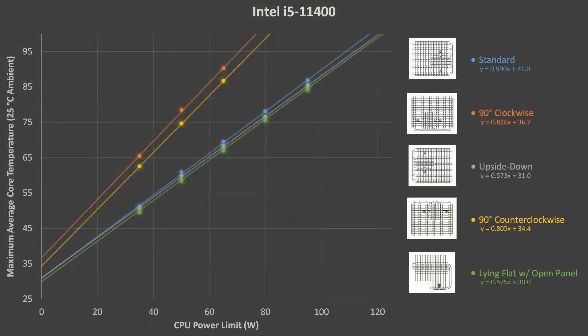Here's a summary of the processed data for the Intel i5 CPU. The Y axis is the stressed CPU core temperature, normalized for a 25 degree Celsius ambient room temperature. And the X axis is the CPU power limit as set up in the BIOS. The trend lines fit very well which gives me a good amount of confidence in this data.